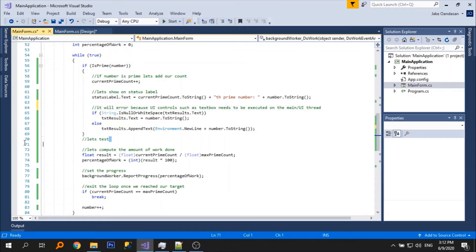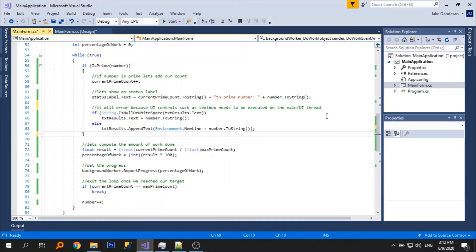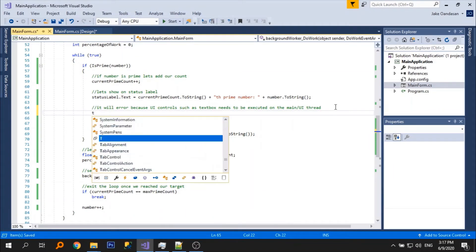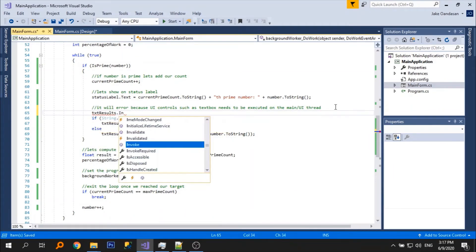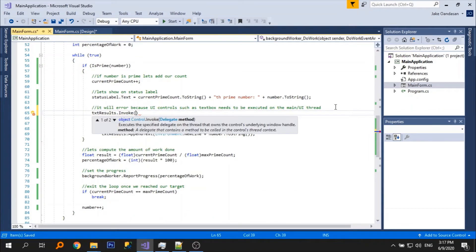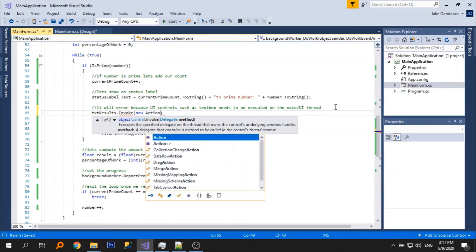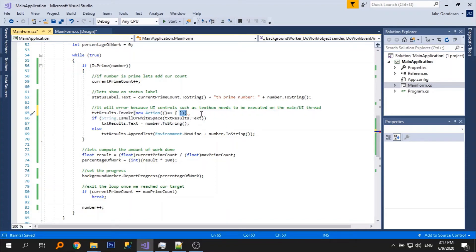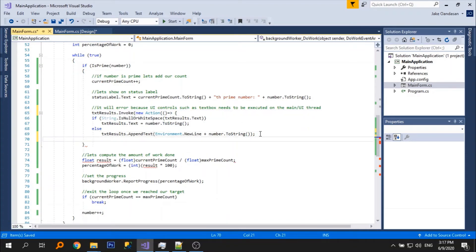Since background worker is a separate thread it will show an error. To fix this we need to use the invoke method.